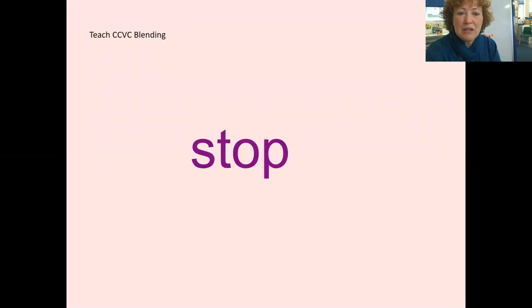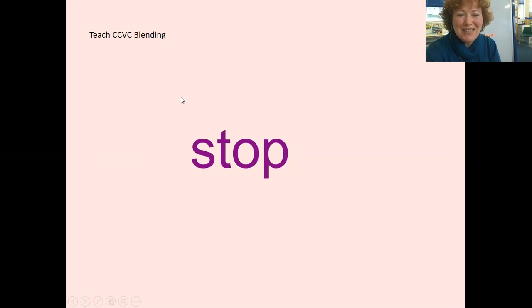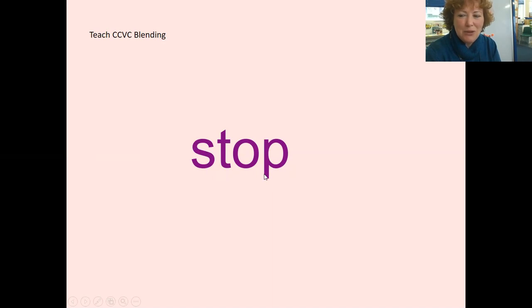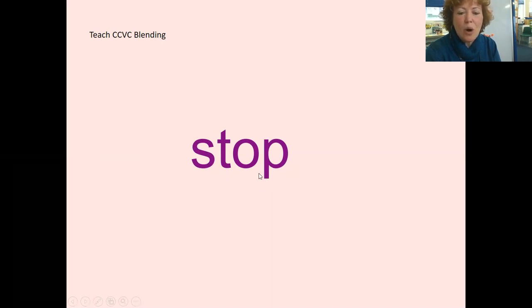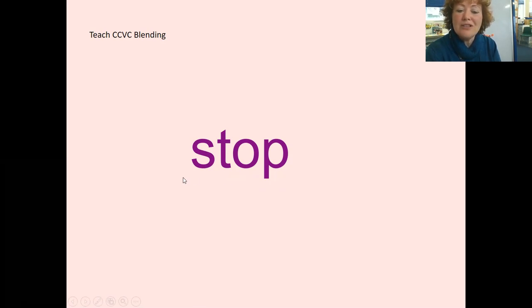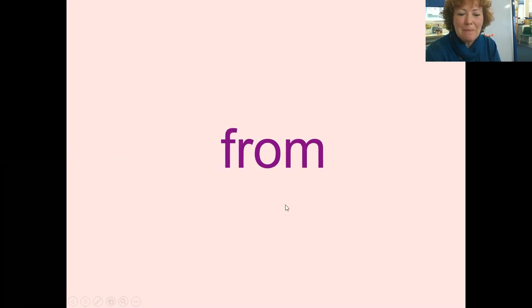Now we're going to teach you how to blend CCVC words. Consonant, consonant, vowel, consonant. You know what to do. S T O P. Stop. Stop. Well done. Next one.